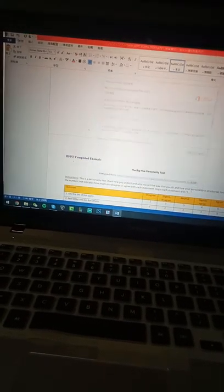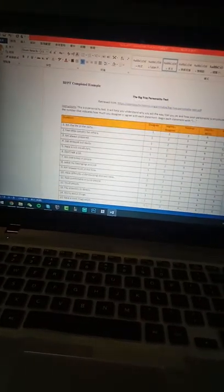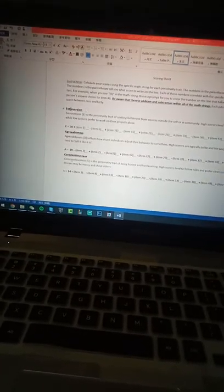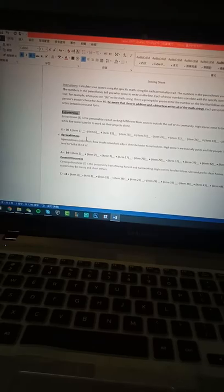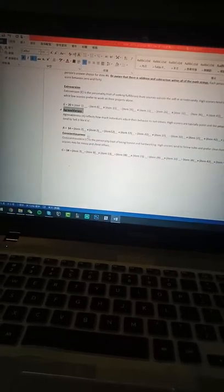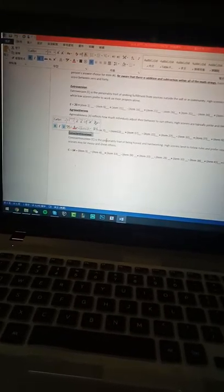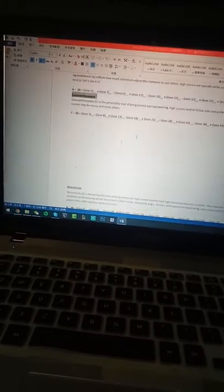And for part 1, we are doing a test to see if we're extroversion or introversion, or agreeableness and conscientiousness.